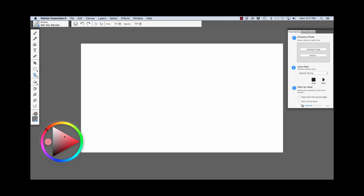The Rubber Stamp Tool and other options. The Dodge and Burn for working with photos. The Mirror Painting Tool or Kaleidoscope.